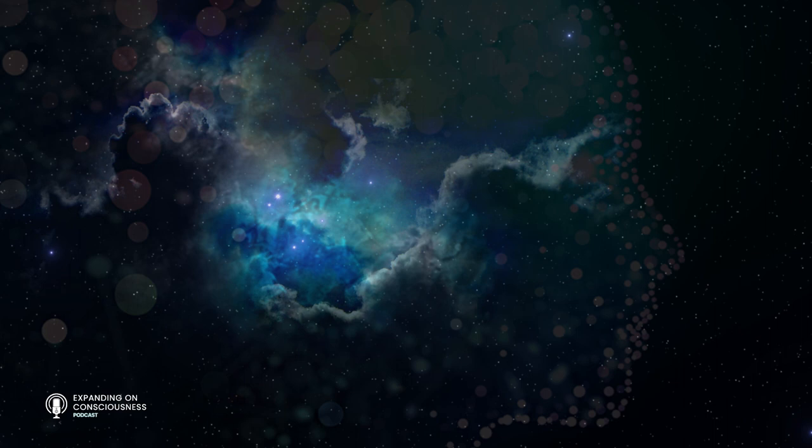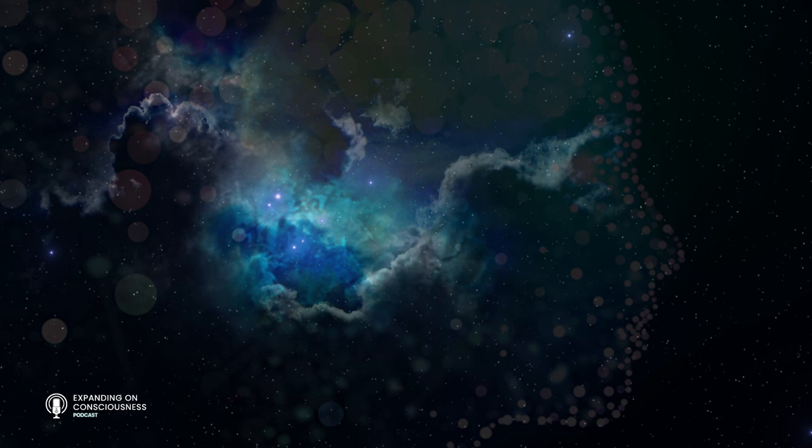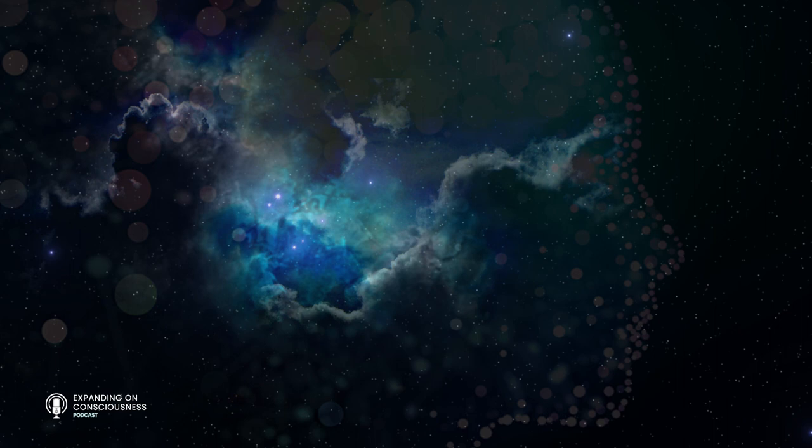Because we all lead very busy lives, and hopefully fulfilling lives, many of us don't spend much time being curious about consciousness. I understand completely. I find that I'm a bit strange because although I'm intensely curious about consciousness and have been all my life, I too find myself leaning more towards the experience of being conscious rather than taking any moments to pause and contemplate the nature of the experience that I'm having.